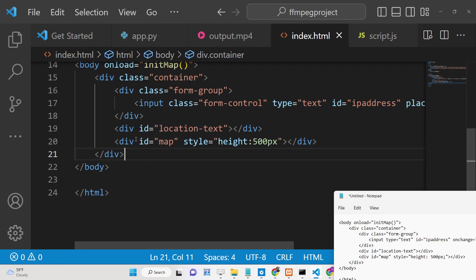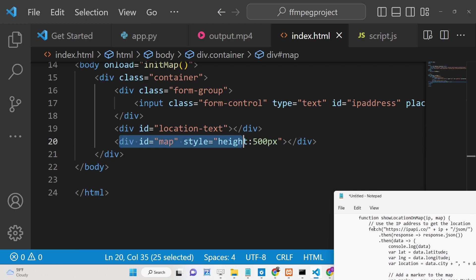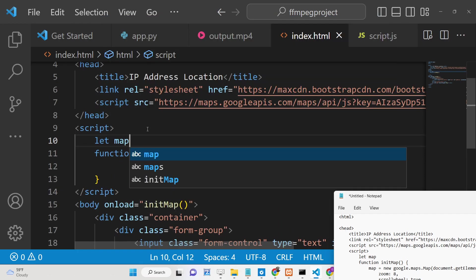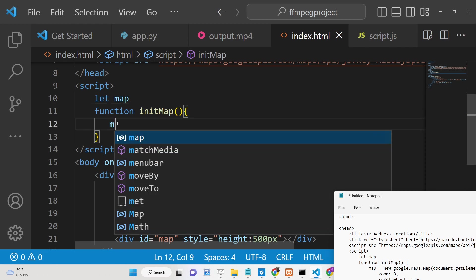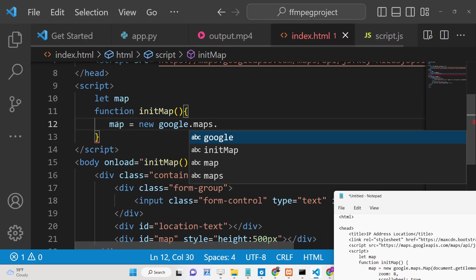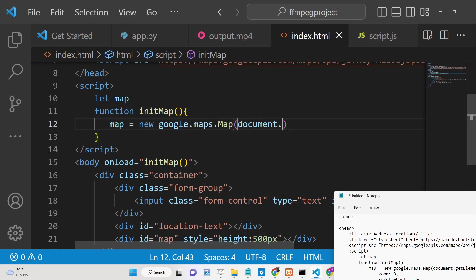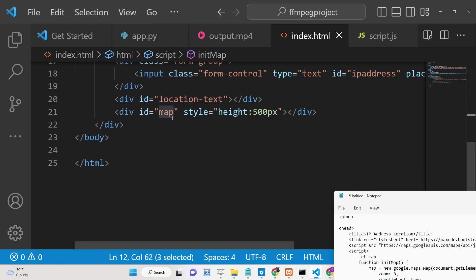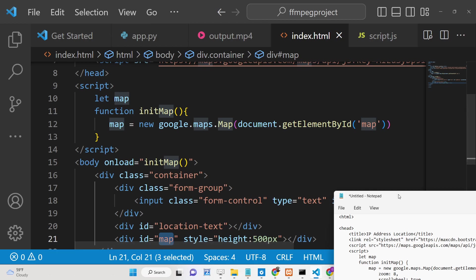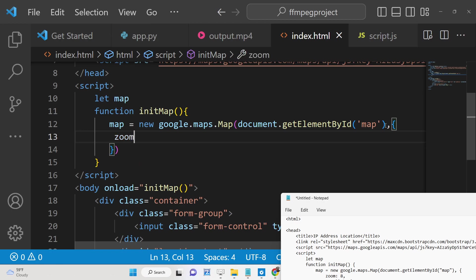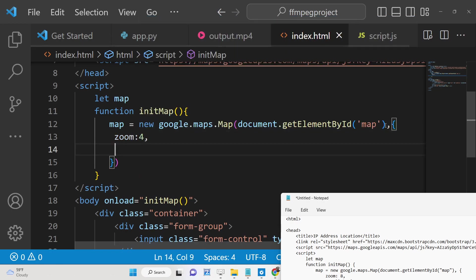To display the Google Map when the page loads, we declare a map variable and initialize it with new google.maps.Map(), passing the reference to the element with ID 'map'. We also pass options: a zoom level of 4, scrollwheel set to true so you can zoom in and out with your mouse wheel, and a center with latitude -34.397 and longitude 150.644.